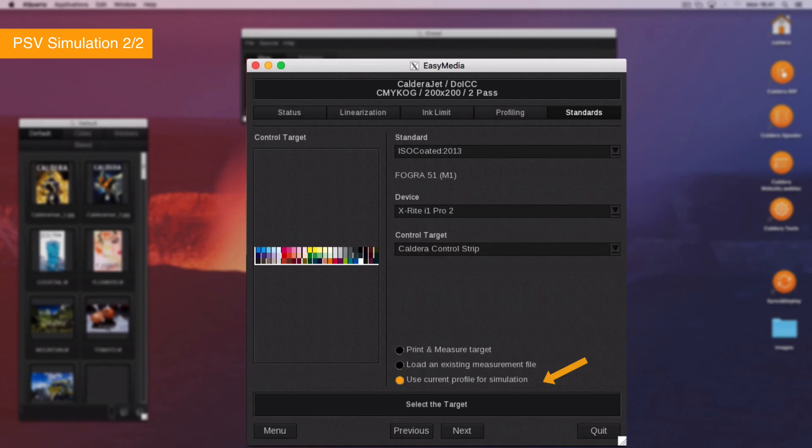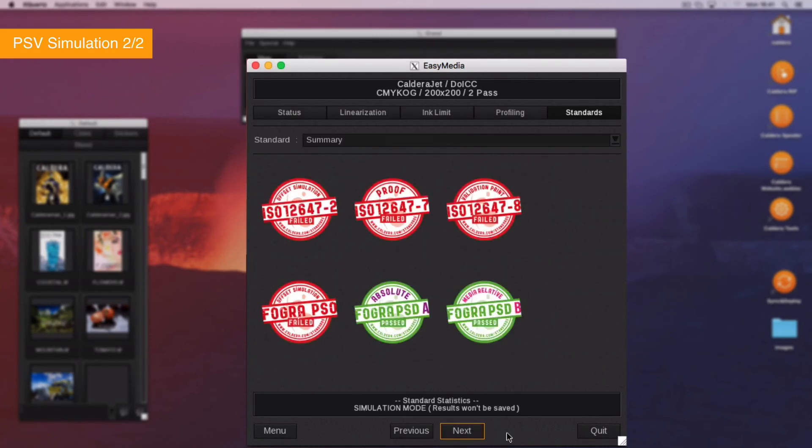From the bottom menu, select Use Current Profile for Simulation. Then click on Next. Easy Media will calculate the theoretical lab values and display the compliance to the standards.